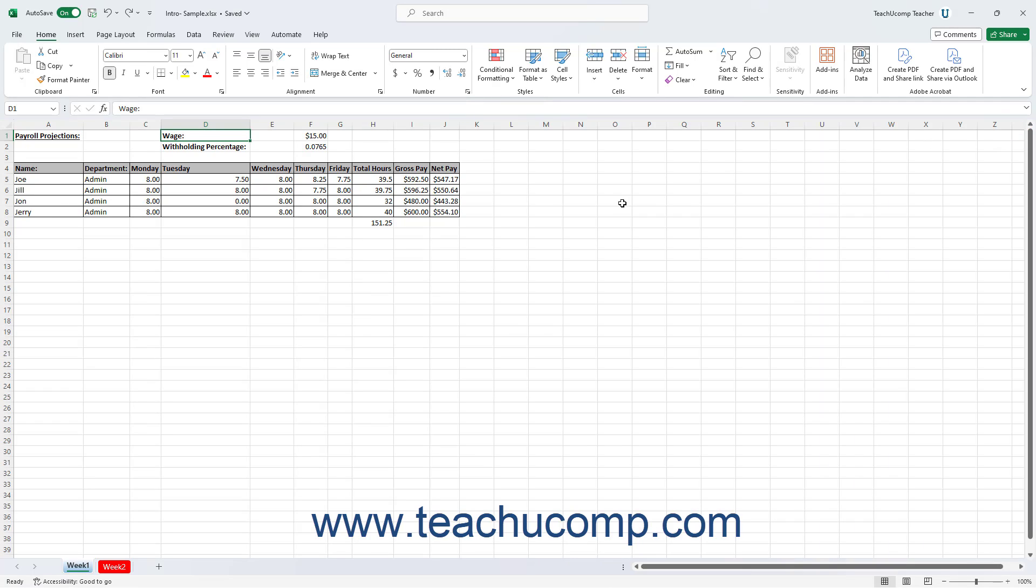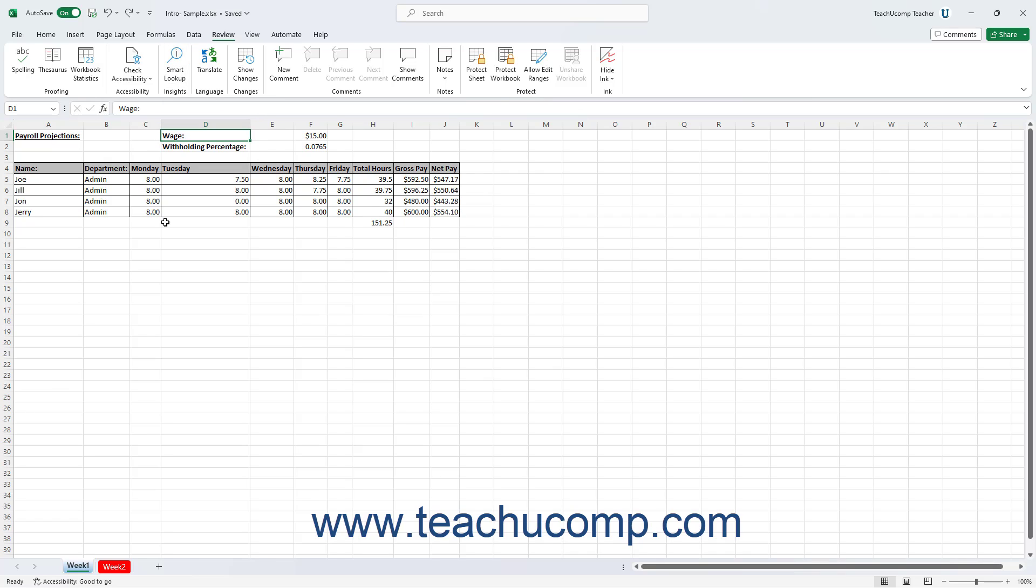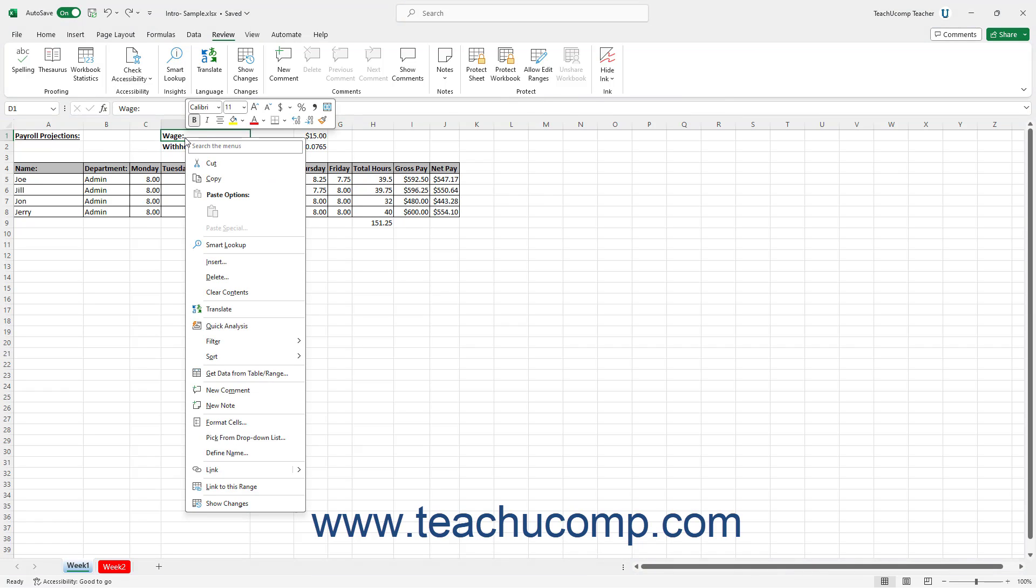Alternatively, select a word or phrase from text in a cell or select an entire text containing cell and then either click the Smart Lookup button in the Insights button group on the Review tab of the ribbon or right-click your selection and then choose the Smart Lookup command from the pop-up menu that appears.